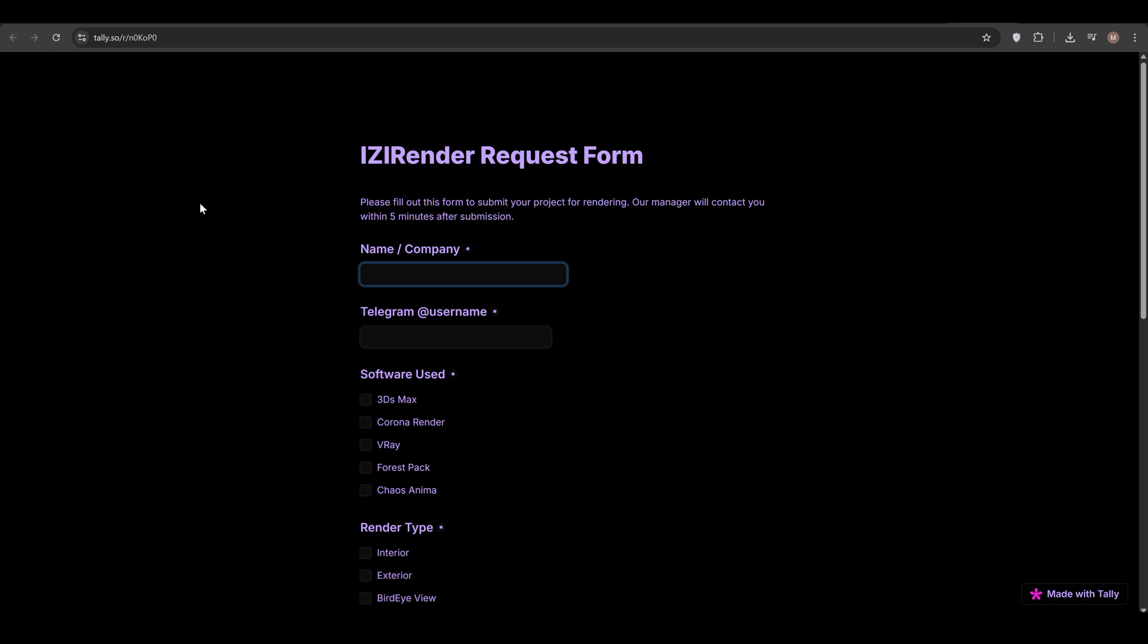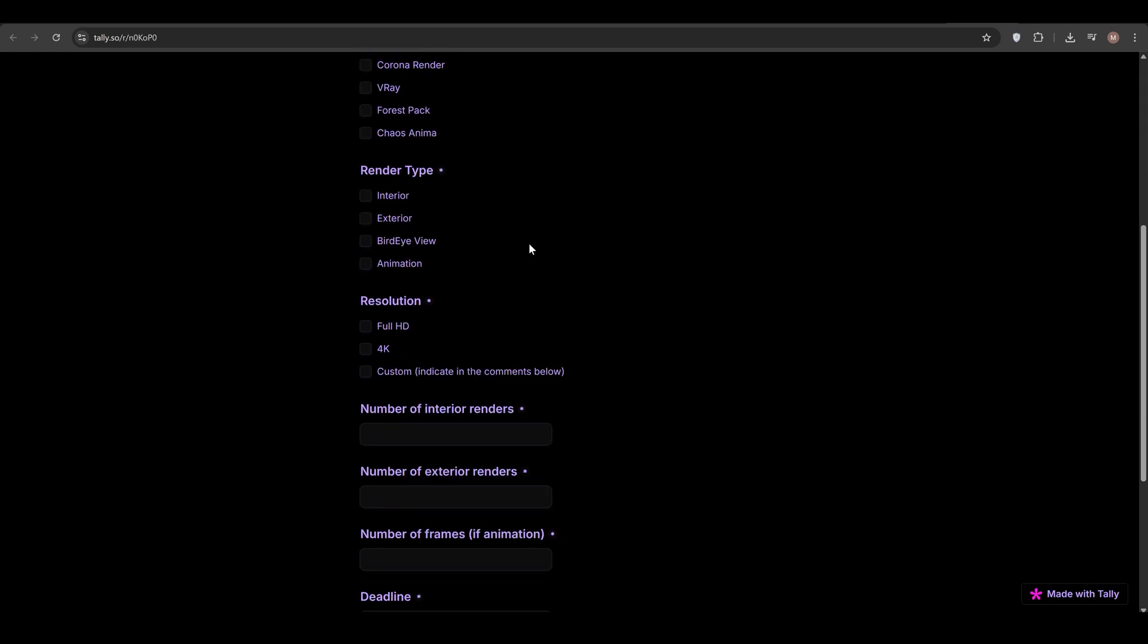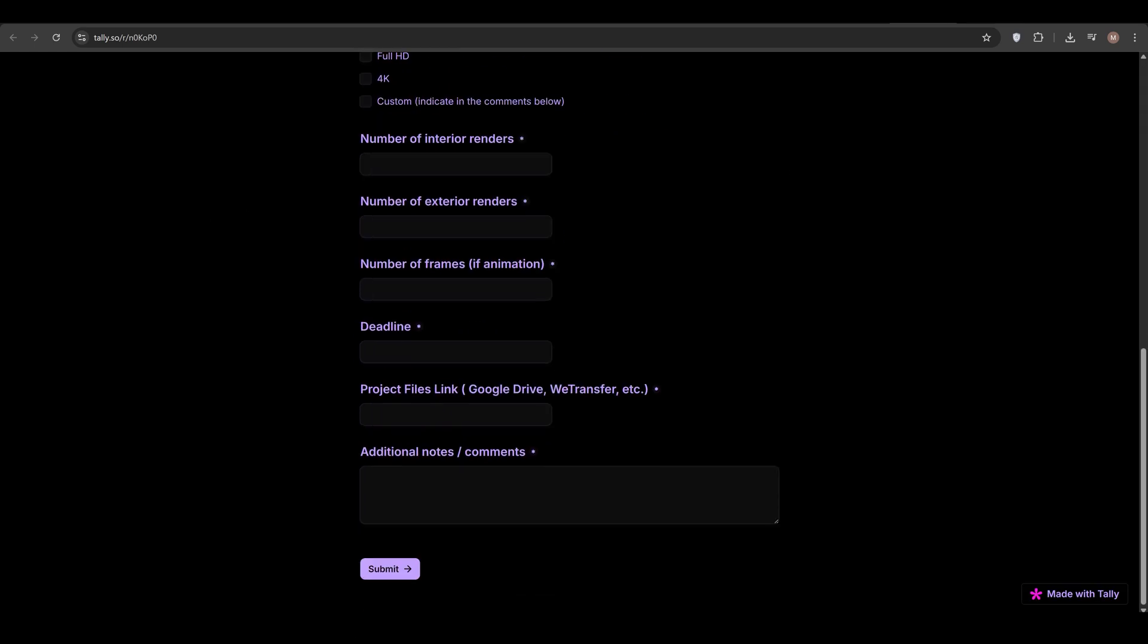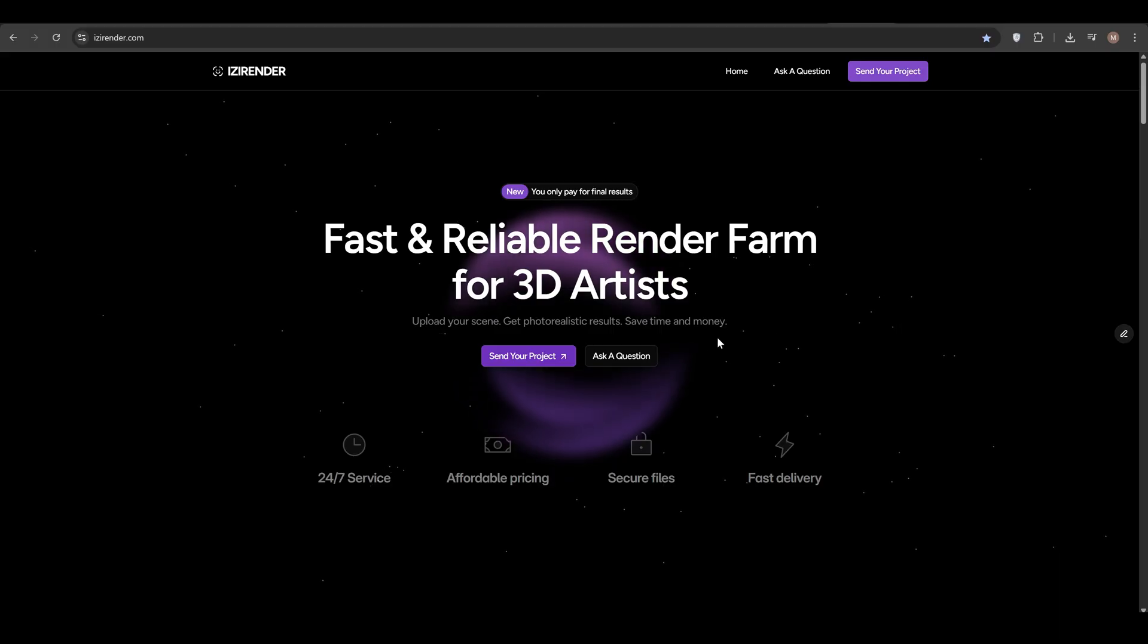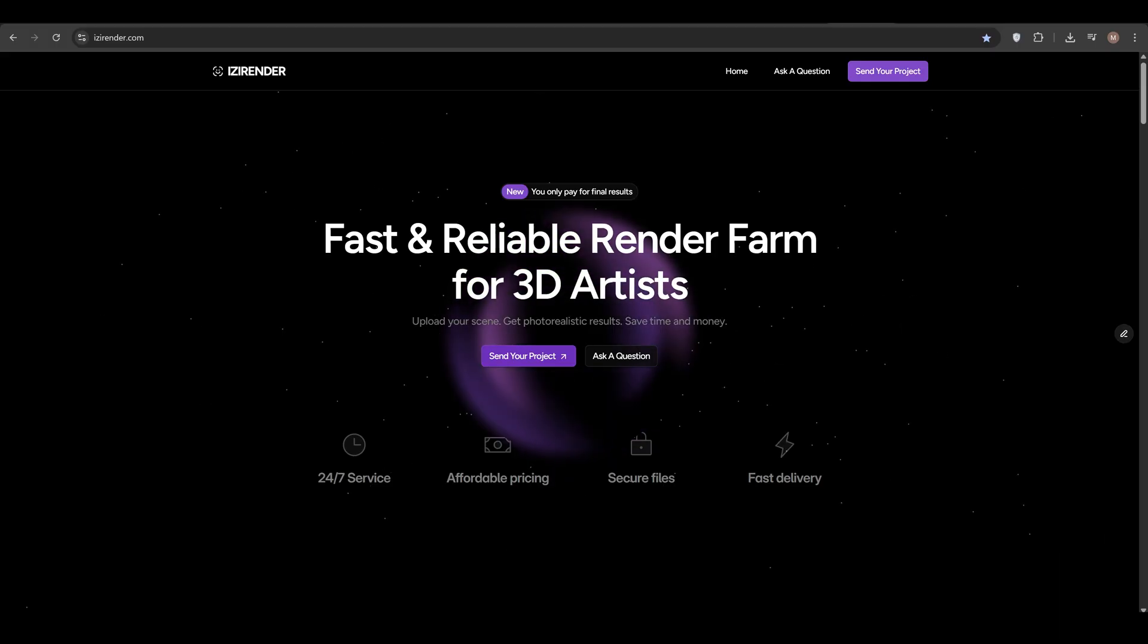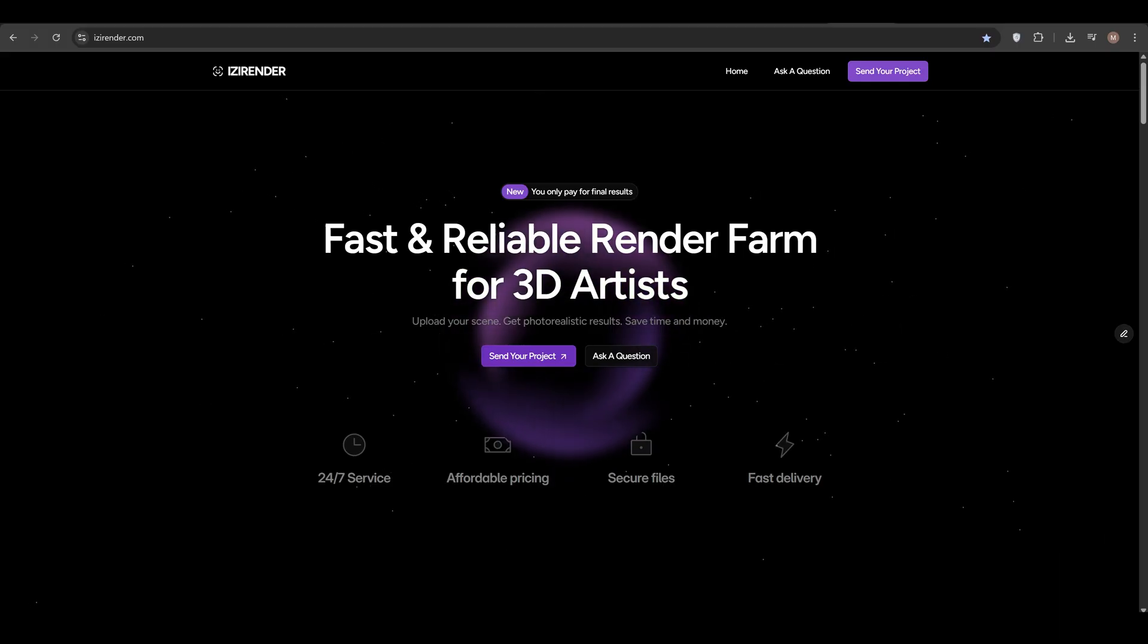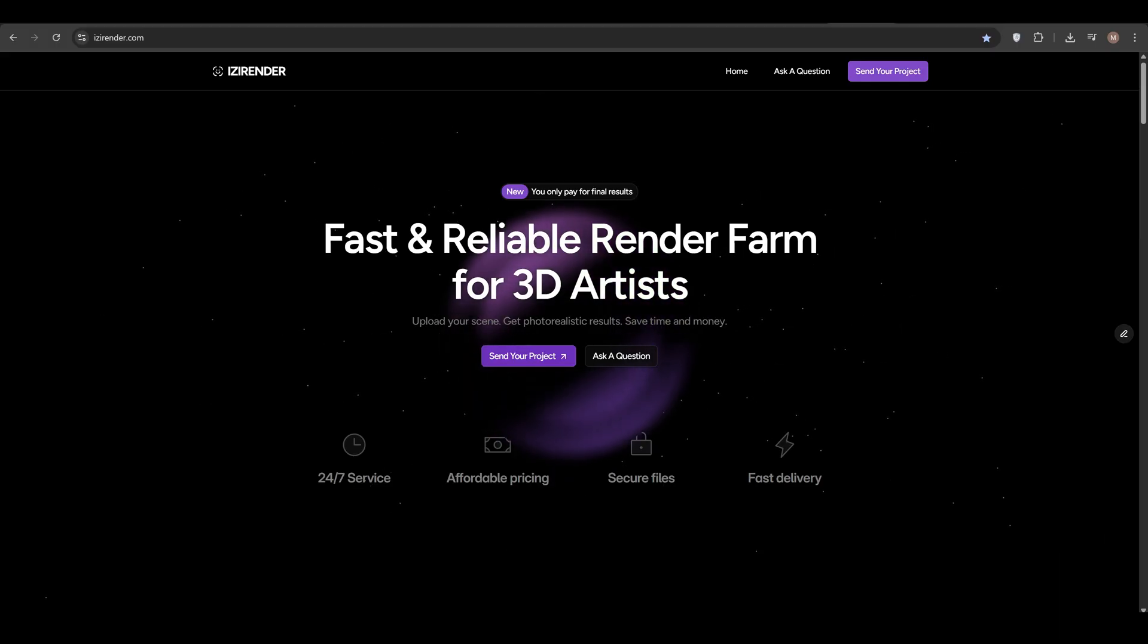Click send your project. Fill this form out. You need to create a project files link. Google Drive, WeTransfer or etc. And simply upload your 3ds Max and Chaos Anima archives. Next, click submit and our manager will contact you as fast as possible.